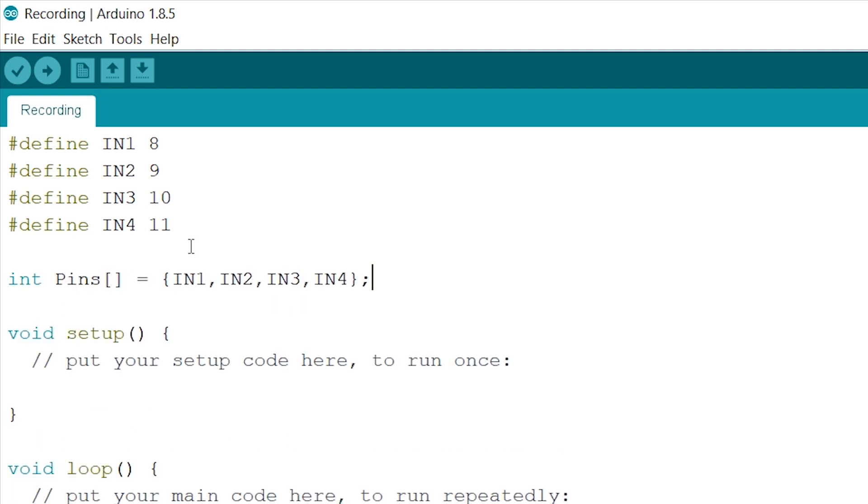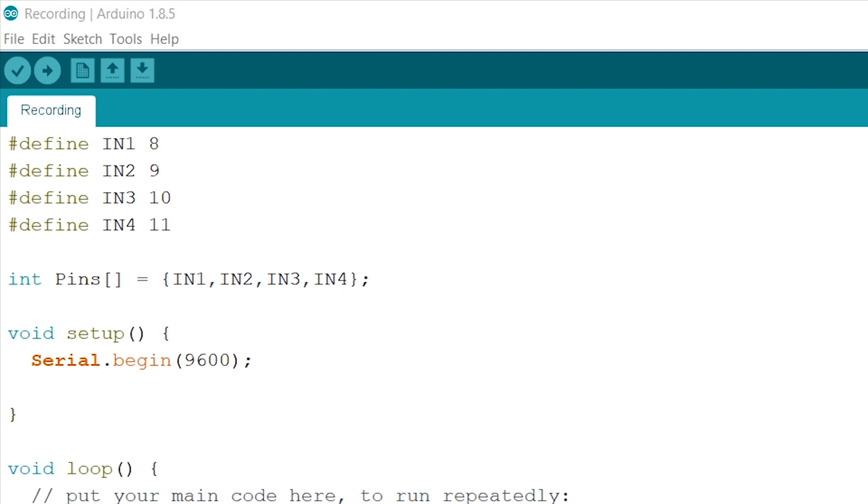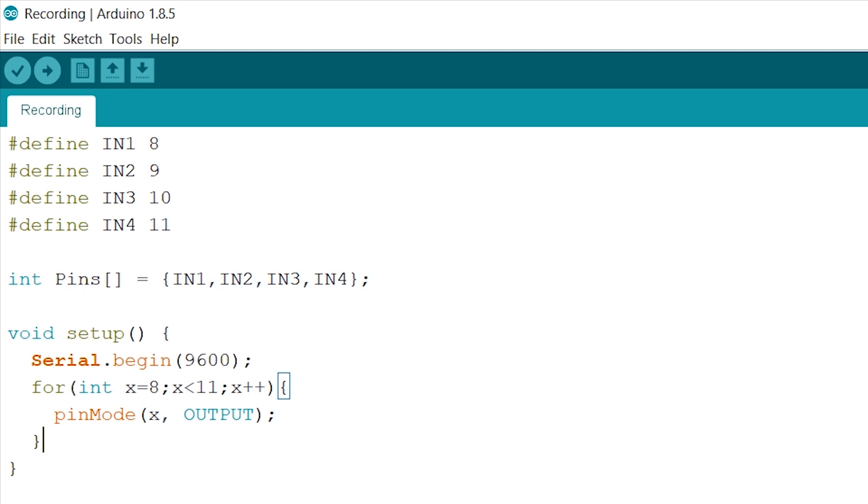Now let's move on to the setup. Let's start out our monitor firstly, like so. And we will create a for loop to set our pin mode of each pin to output, instead of writing four lines of pin mode.